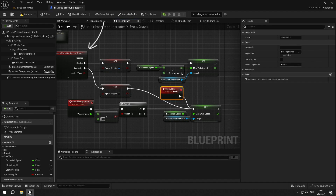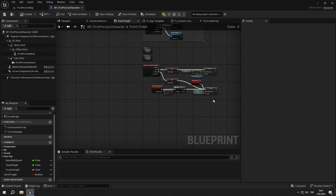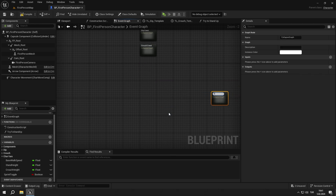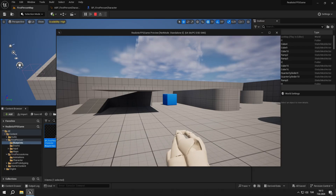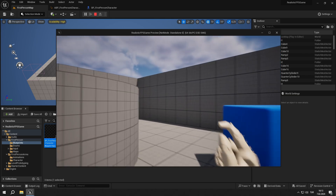In the sprint event we increase the character's max walk speed and decrease it when we release the key. If the should_stop_sprint event's input is less than 0.5, we also stop the sprint, and the stop_sprint event stops the sprint too — we will use it in the next episodes. Select all the nodes, right click and select collapse nodes, name it sprint event. After setting up the animation BP in the next videos, our sprint will look like this.